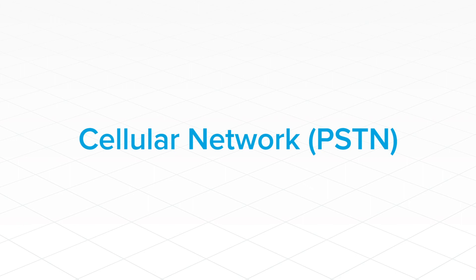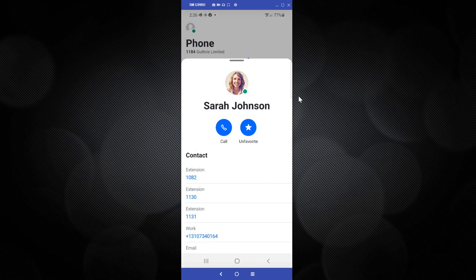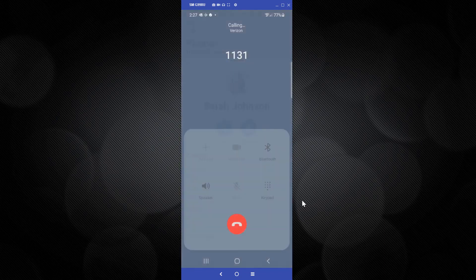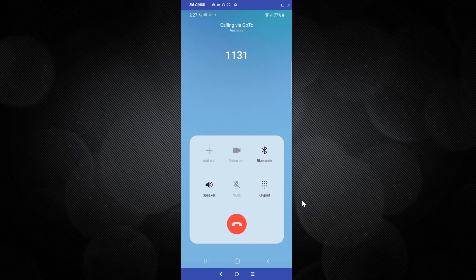Let's now see what happens when the cellular network PSTN option is used for outgoing calls. Once again, I'll place a call to Sarah Johnson. This time, however, you'll see the dialer interface associated with your cell phone.